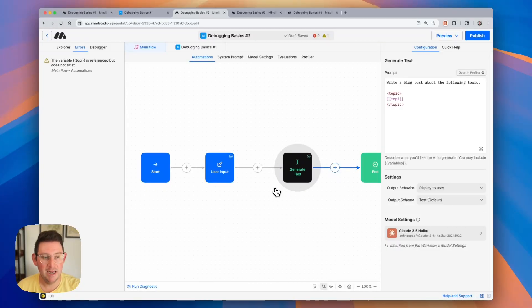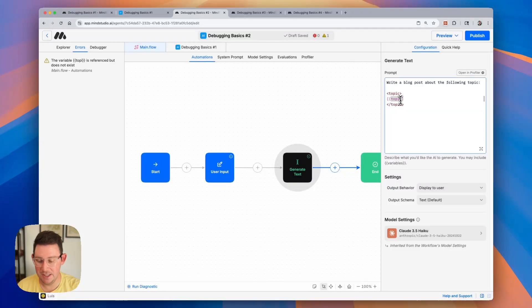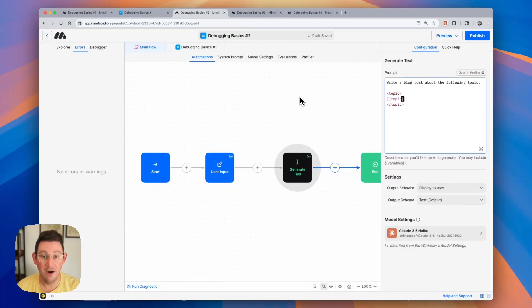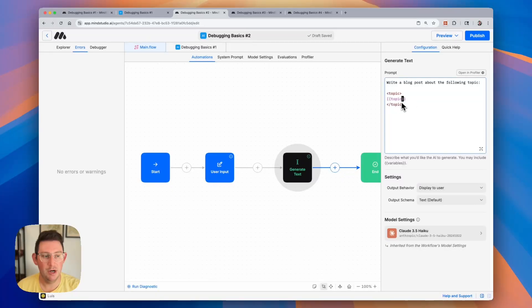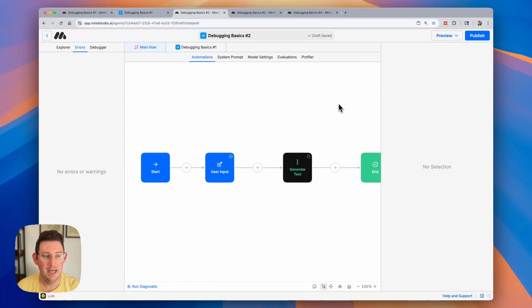We can simply fix the typo. Now this is another pretty common error that happens as you're building your AI agents. Just make sure you're using proper spelling.